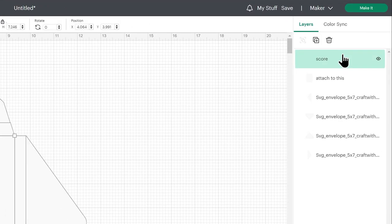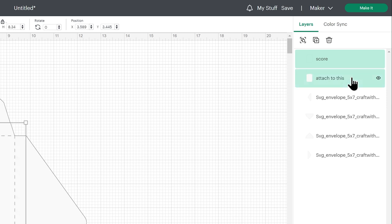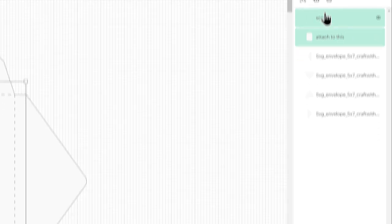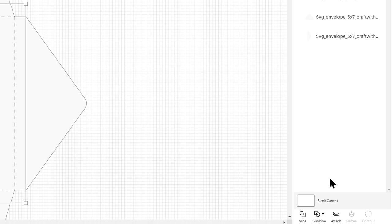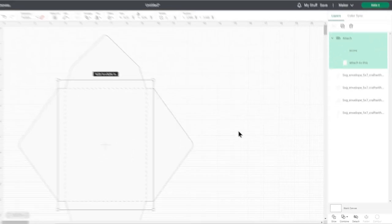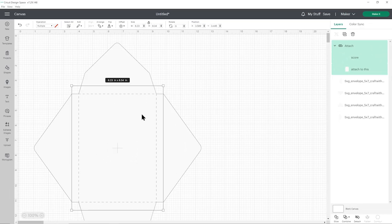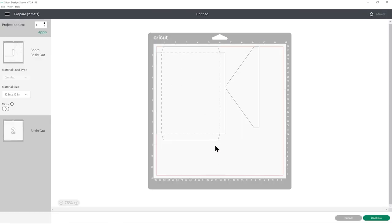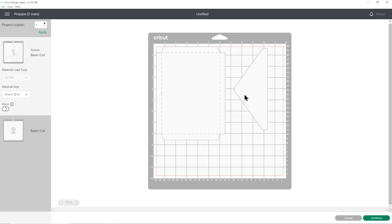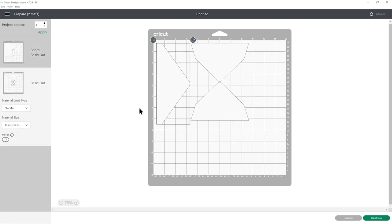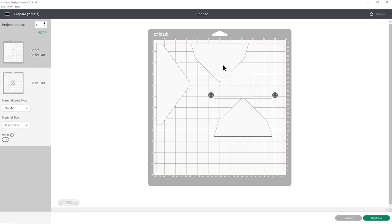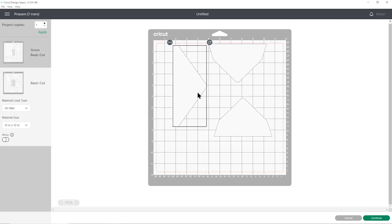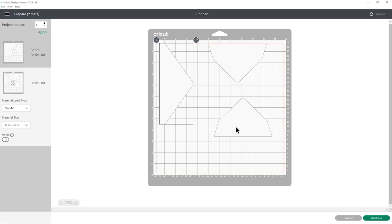We need to attach the score line to the layer underneath. Click on the score line, press shift on your keyboard and choose the one that we renamed attached to this. You should only have these two layers selected, not the flaps of the envelope. Down the bottom of the layers panel, press attach and that will join that to the layer underneath. So now when we click make it, you see it's doing that score line on the rectangle piece, but all of my flaps are still completely separate layers and that's super important.